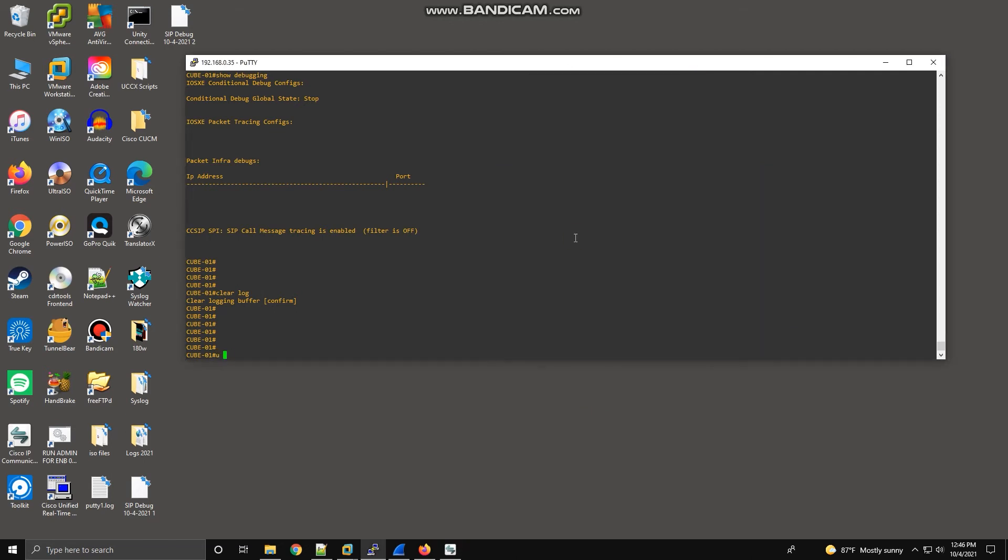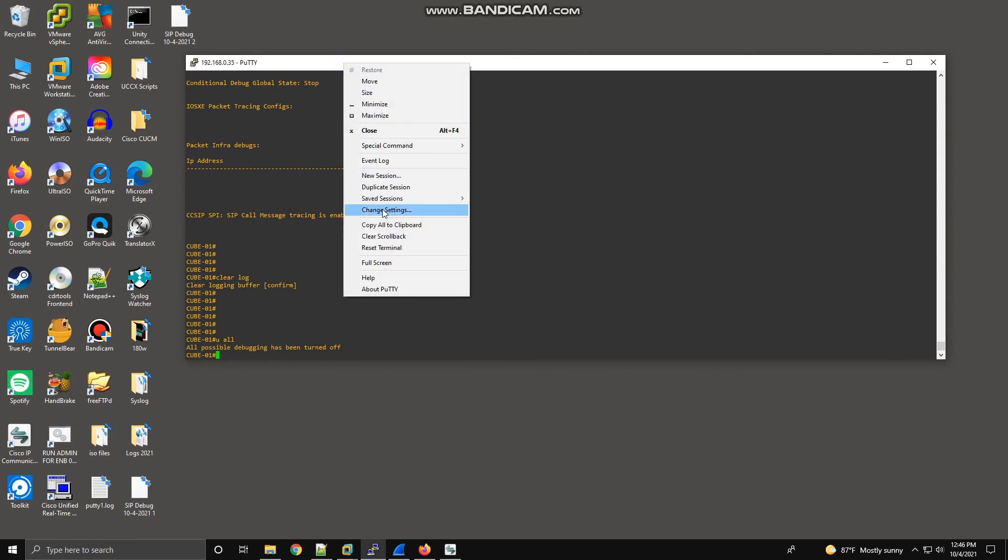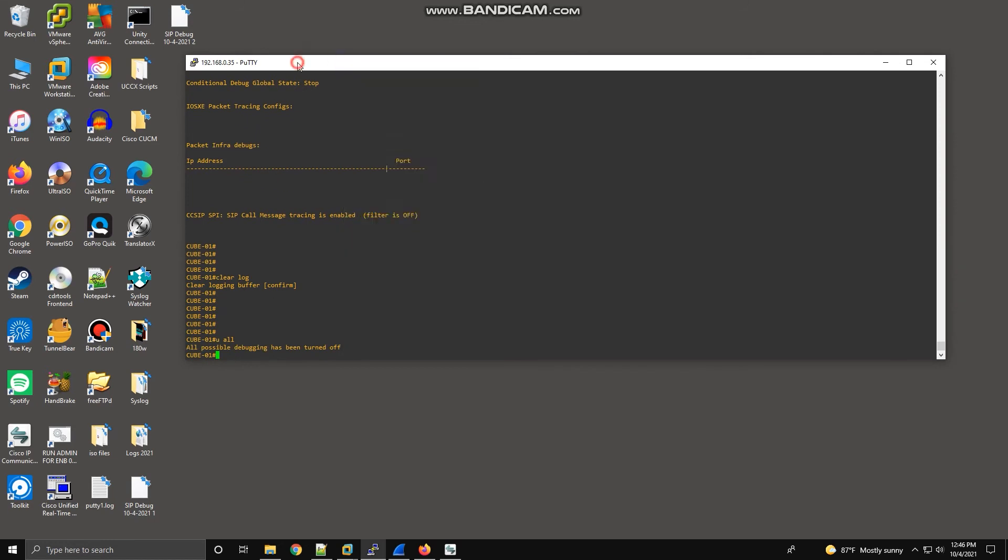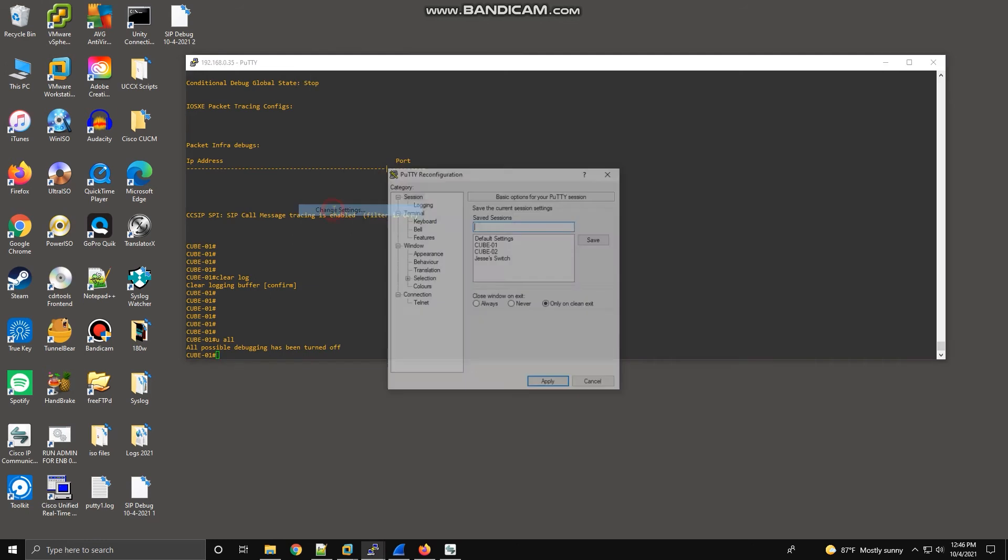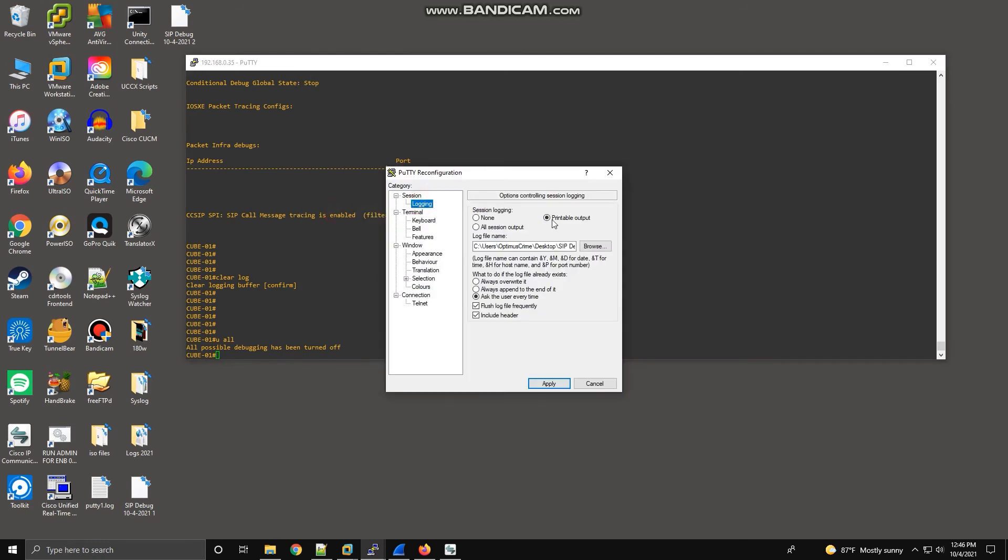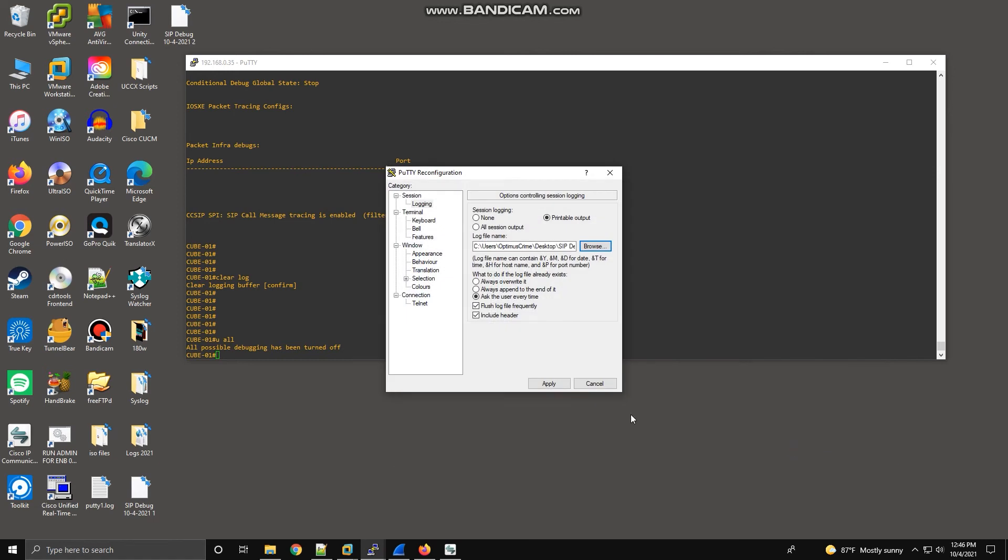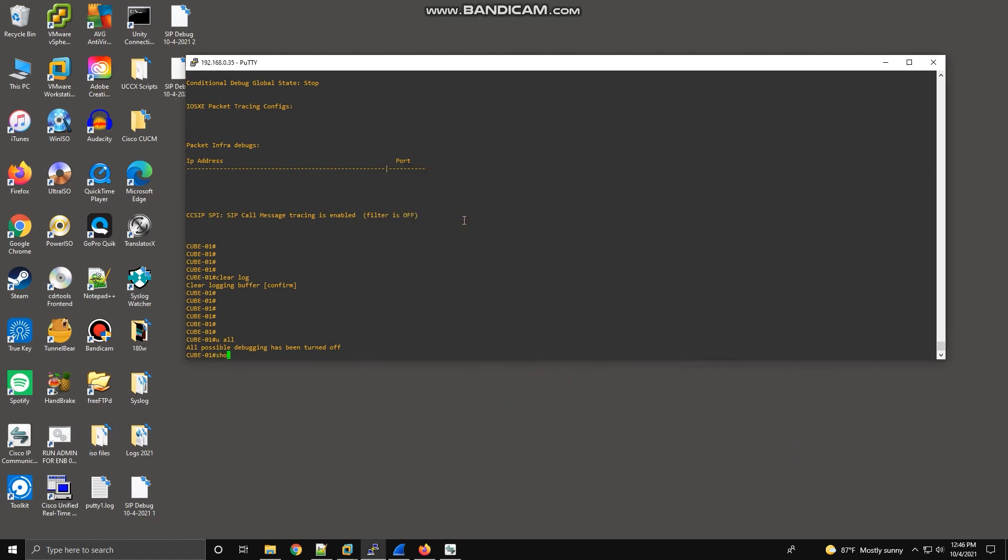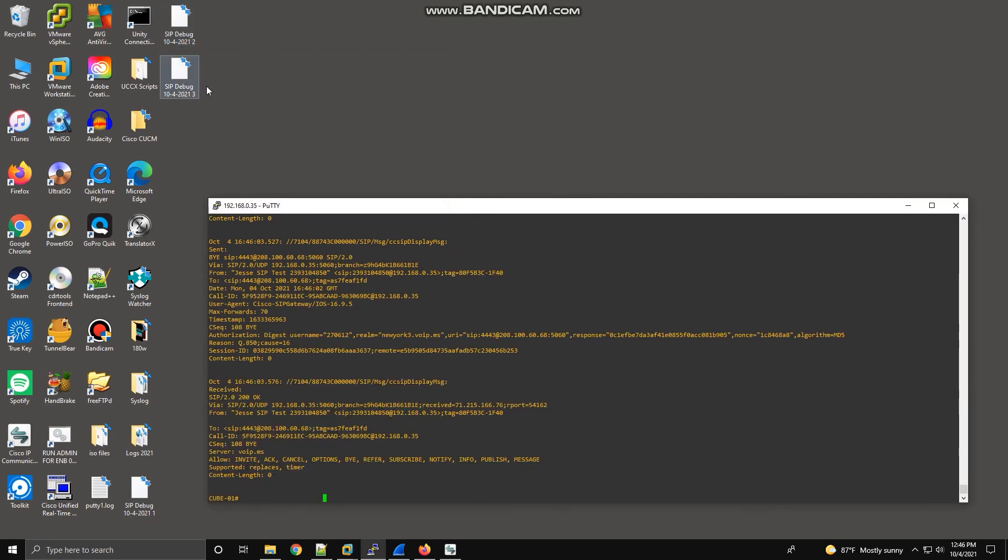And now we can undebug all. We can turn off the debugging because we're not capturing anything else. Go up, right-click on the PuTTY session. Go to change settings, session logging, printable output, browse. We're going to say we want to dump it to my desktop. In this case, we're going to rename it SIP debug 10-4-2021-3, because it's the third debug I captured today. Apply. And now we want to essentially print whatever we just stored in the logging buffer to that text document that's loaded on our desktop. So we just do show log. And these are all the messages that just occurred for that one call, all the SIP messages.